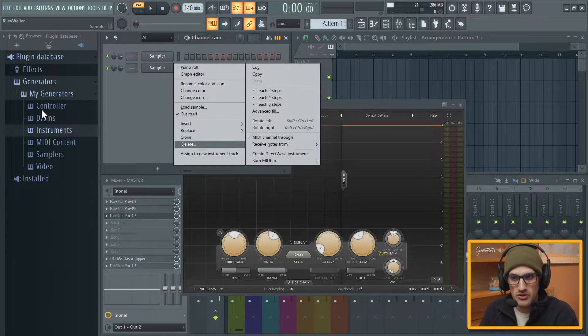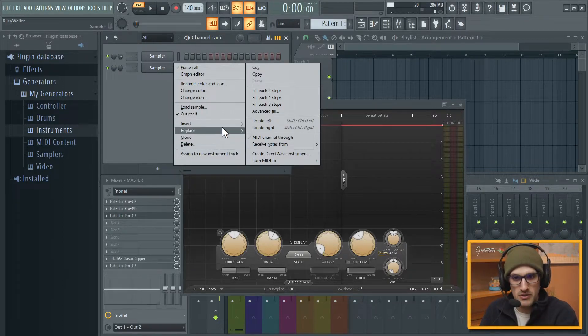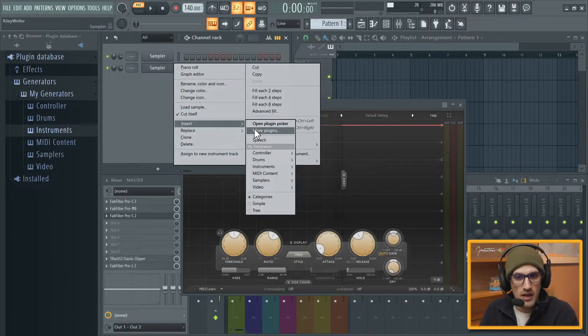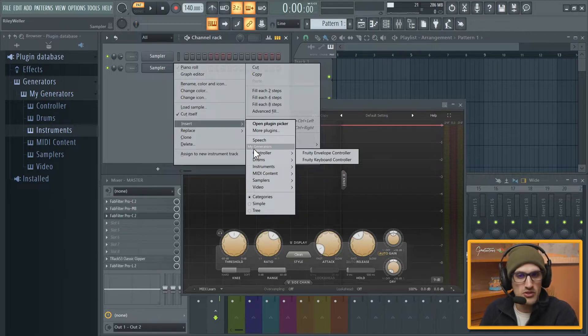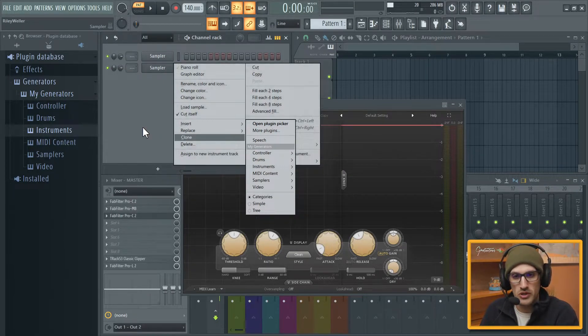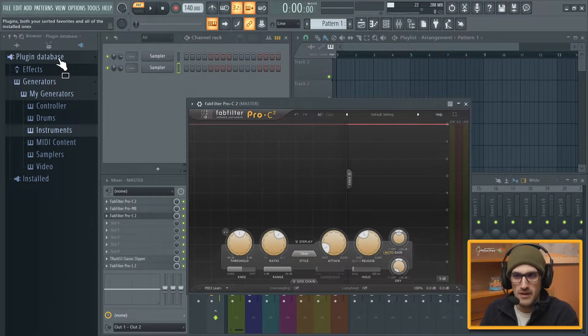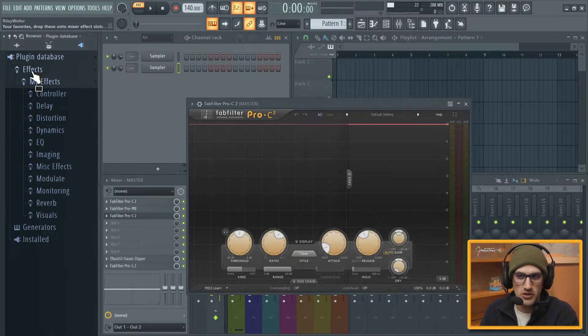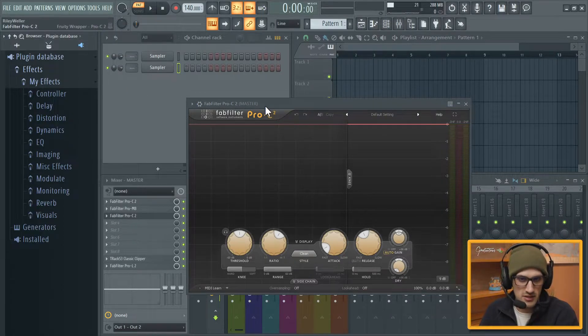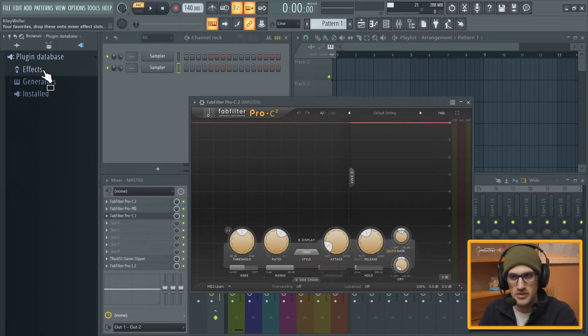The problem is that the PNG file is visible. You can see inside My Generators there's controller, drums, instruments, and controller, drum, instruments, all that kind of stuff. So you can organize this by in the plugin database.